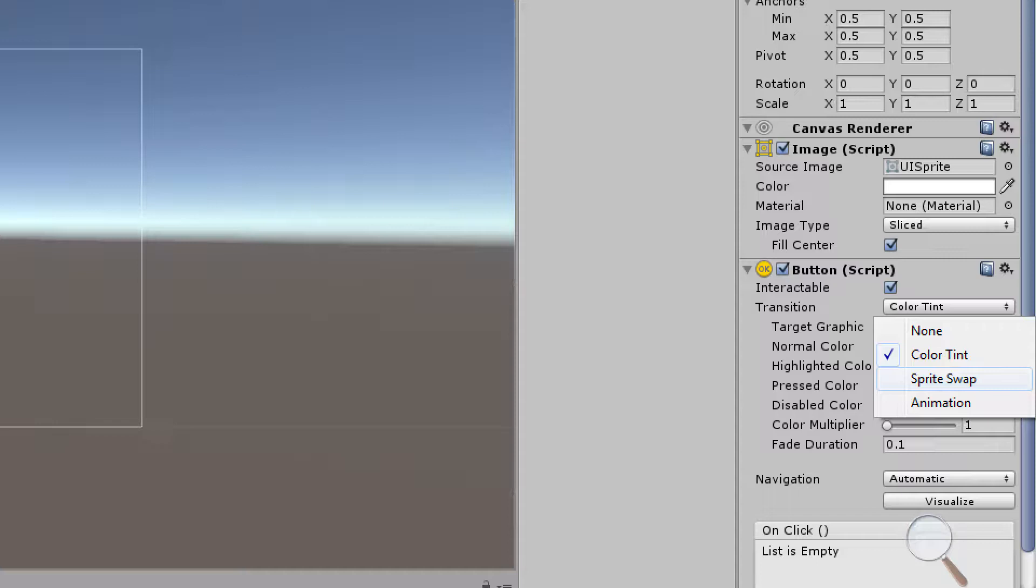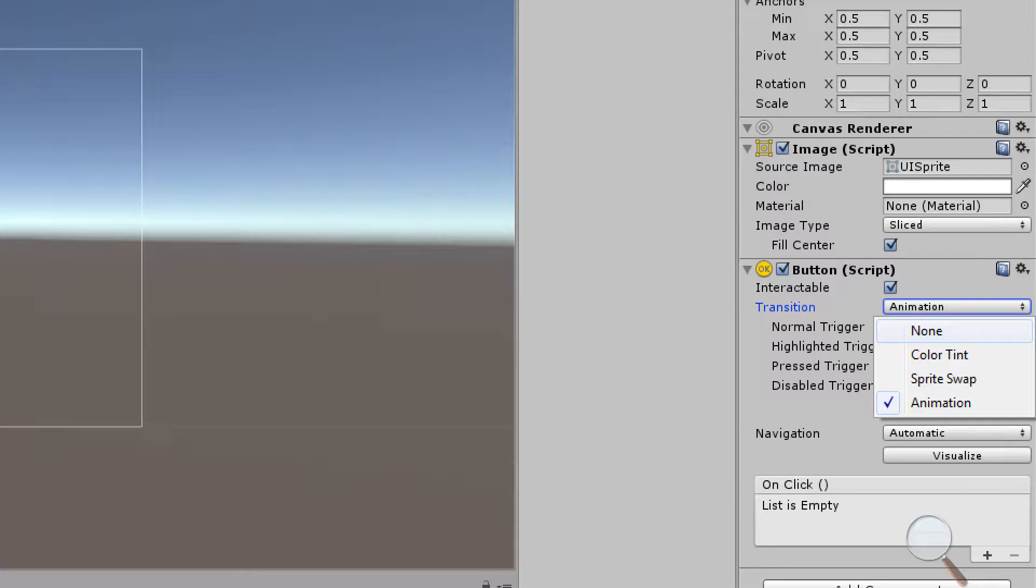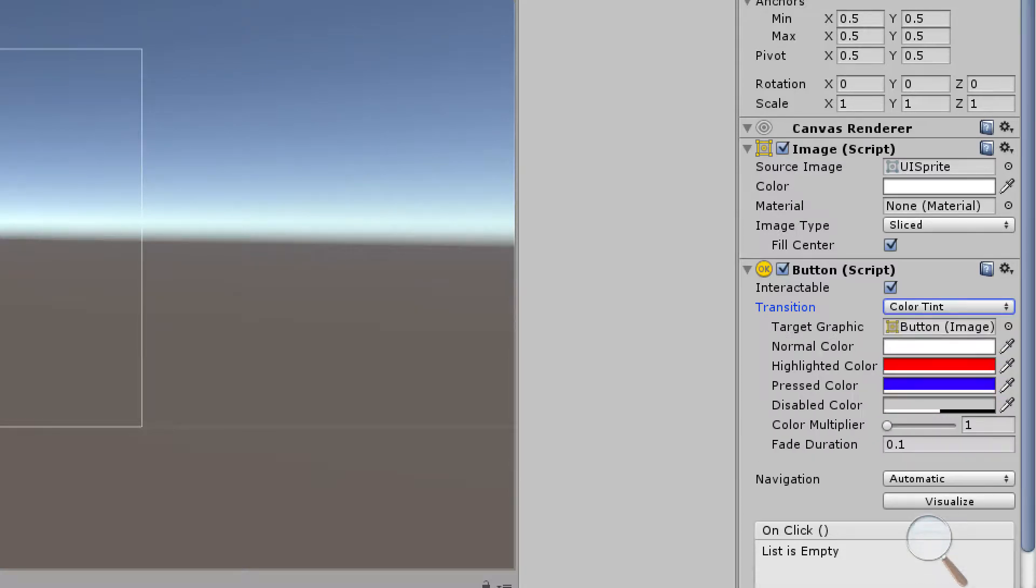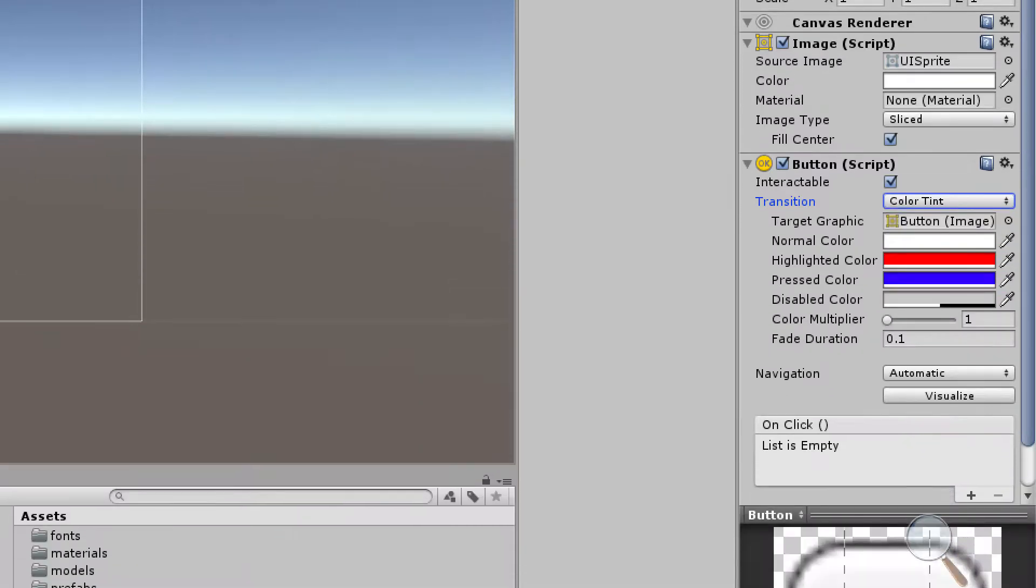A couple other transition properties that we have is sprite swap. If we're hovering over it we might completely change the button image, that's what that is for. Then we have an animation which is going to be used for something like if we wanted to hover over our button and make it shrink or expand. We'll go into some of this stuff in future tutorials but for now we're not going to worry about covering it.